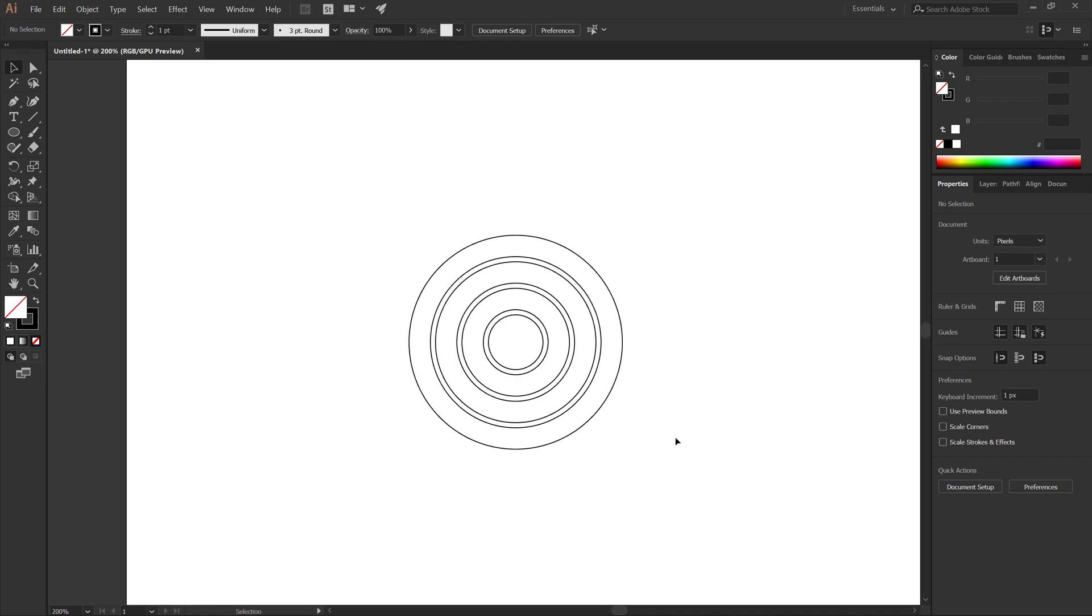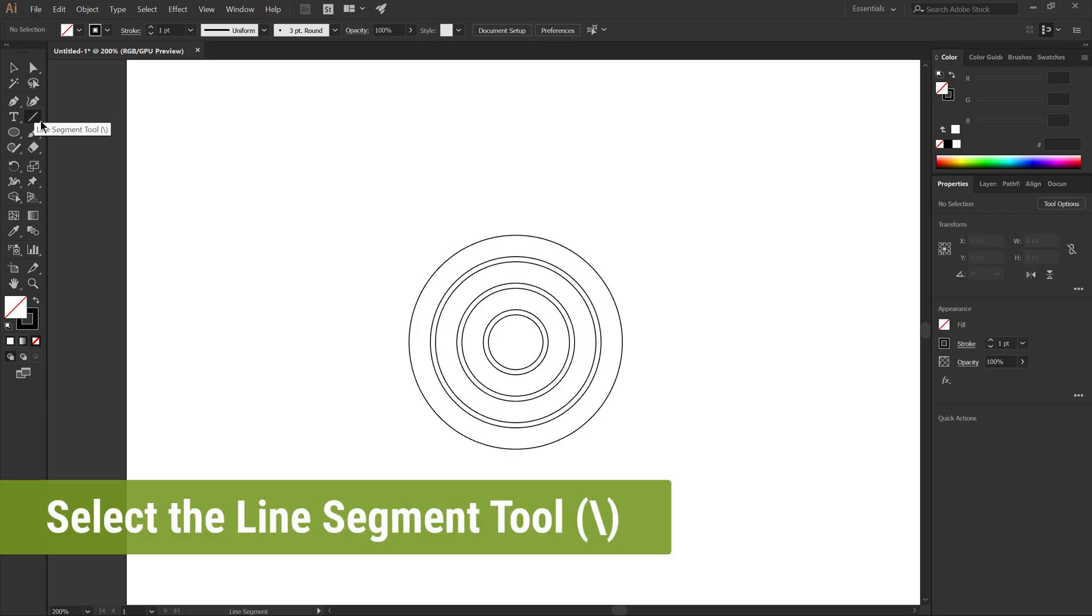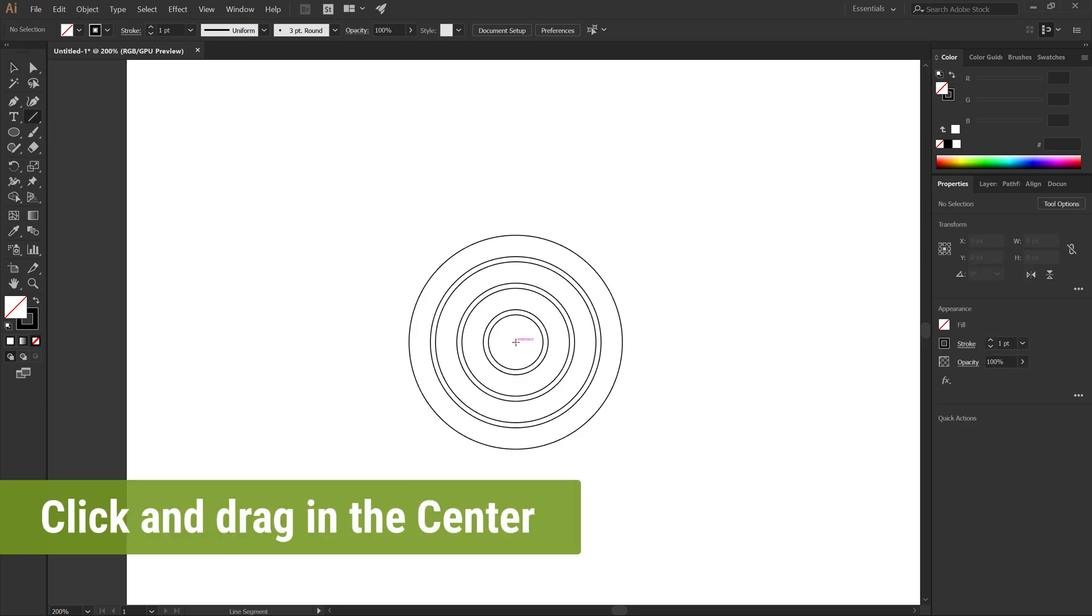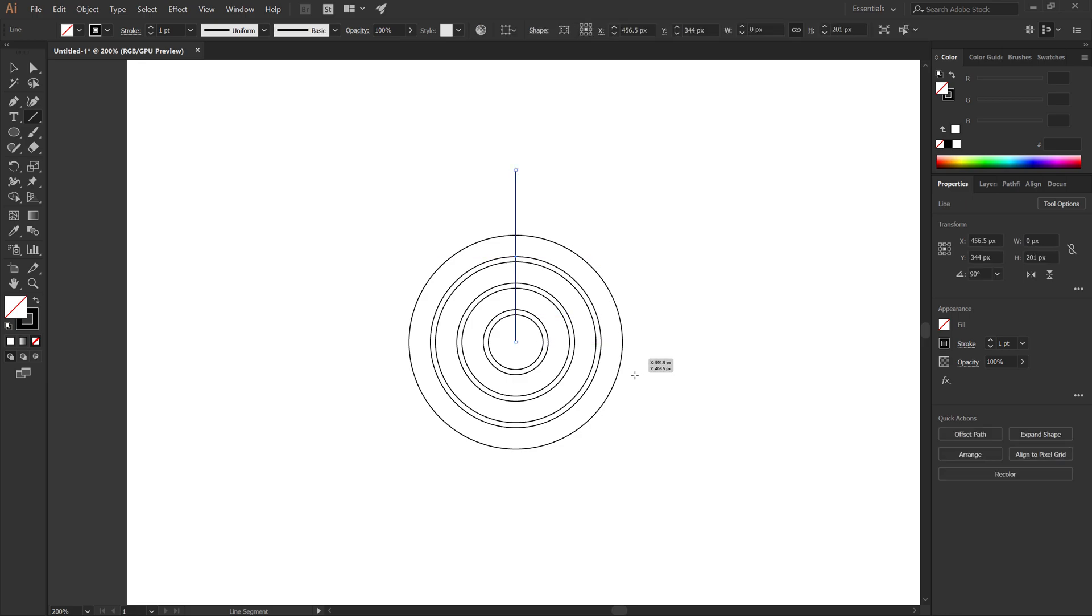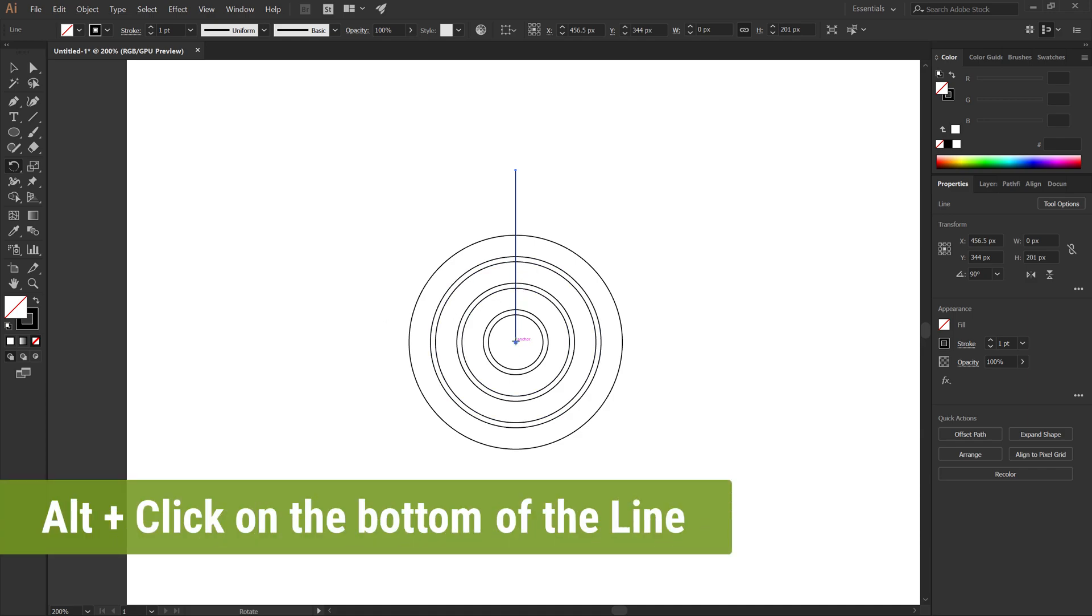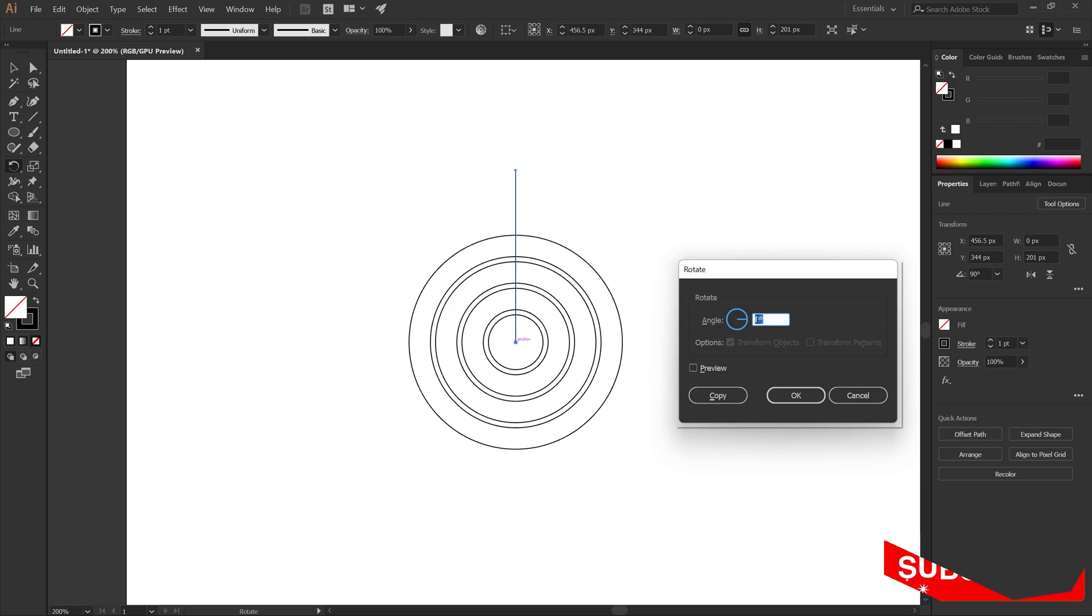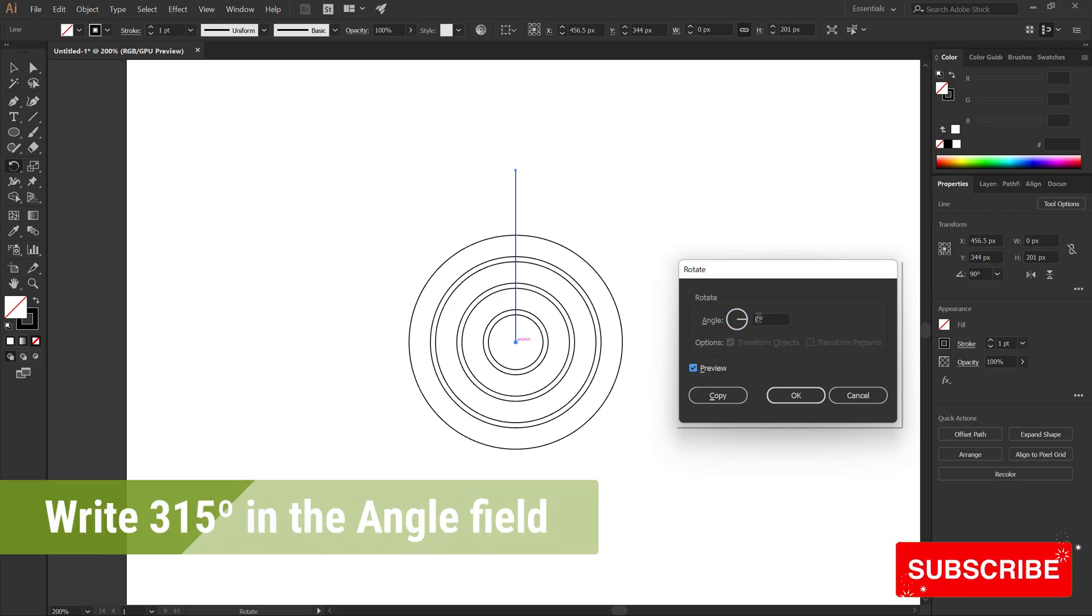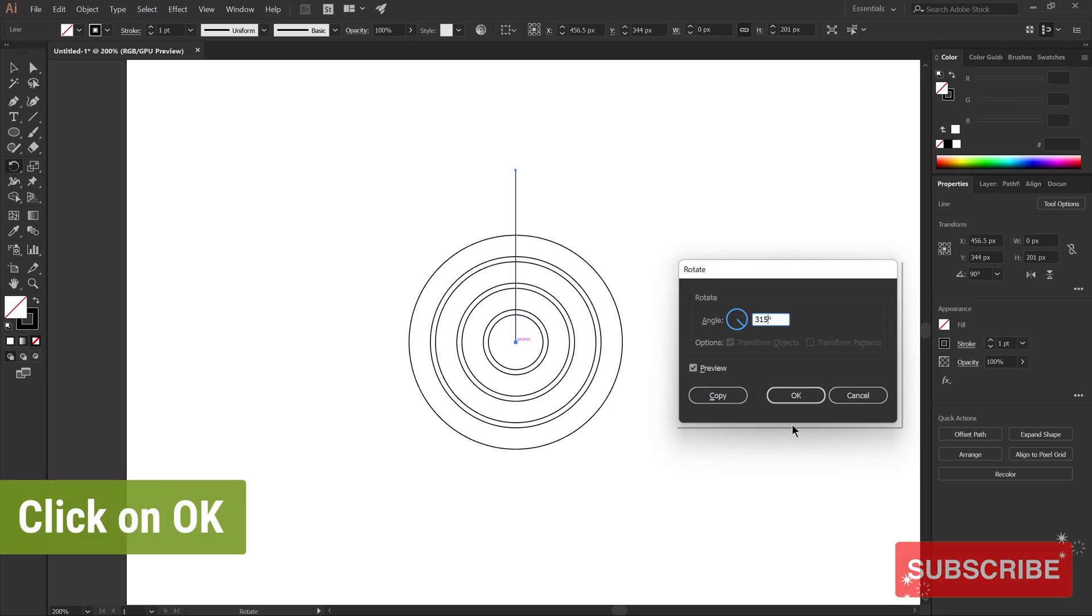Select the Line Segment tool, click and drag in the center. Select the Rotate tool, Alt and click on the bottom of the line. Write 315 degrees in the angle field, then click OK.